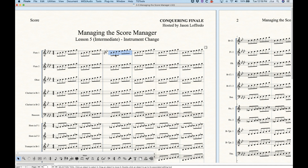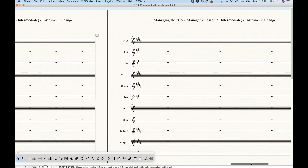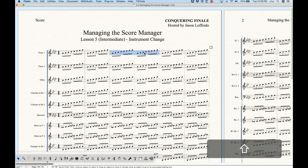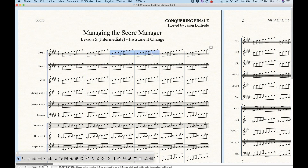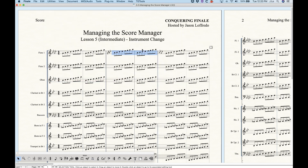When you select one measure and use Change Instrument, Finale changes the instrument from that measure all the way to the end of the piece. If you select more than one measure — just two, three, or four, however many you want — it will change the instrument only for those selected measures and then go back to the original instrument after that point. So there's a slight difference between selecting a single measure and selecting multiple measures.